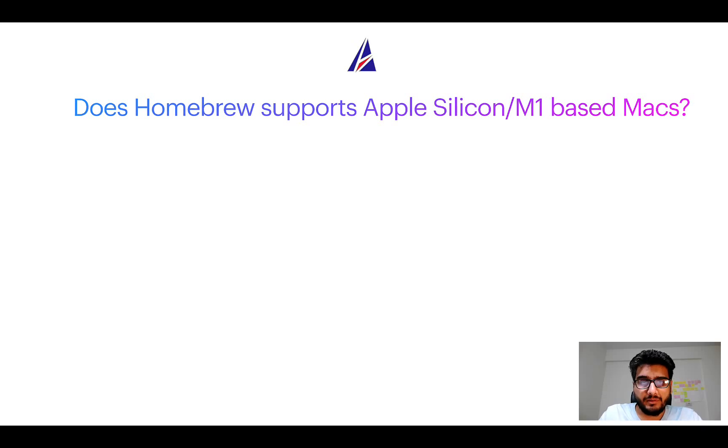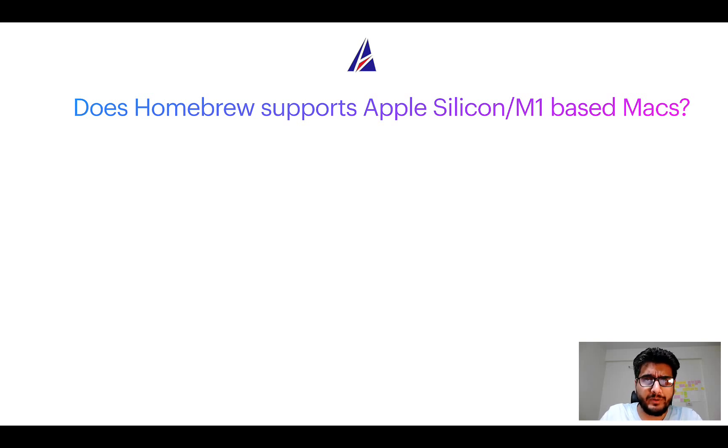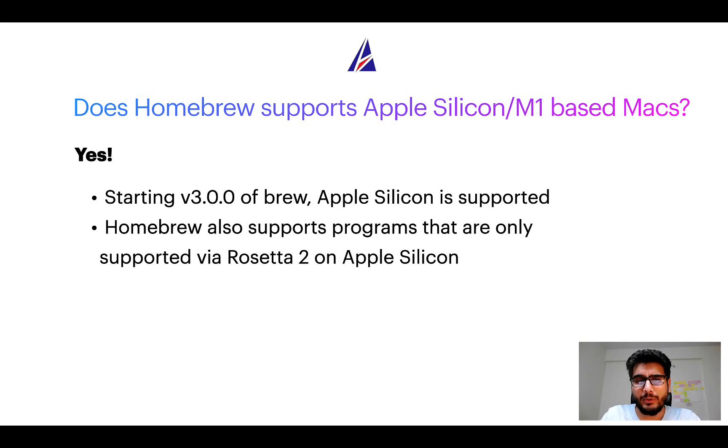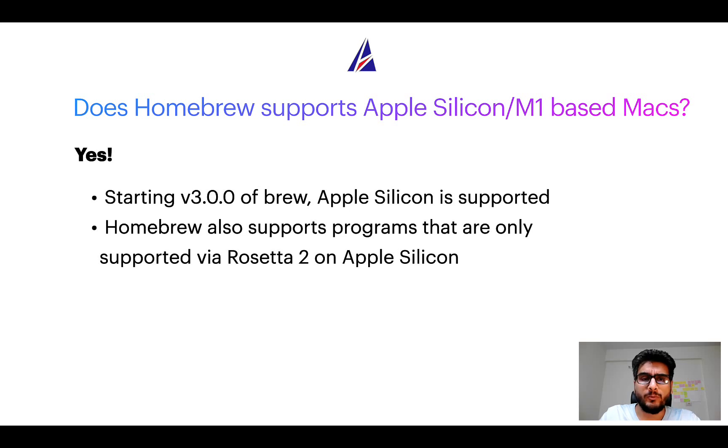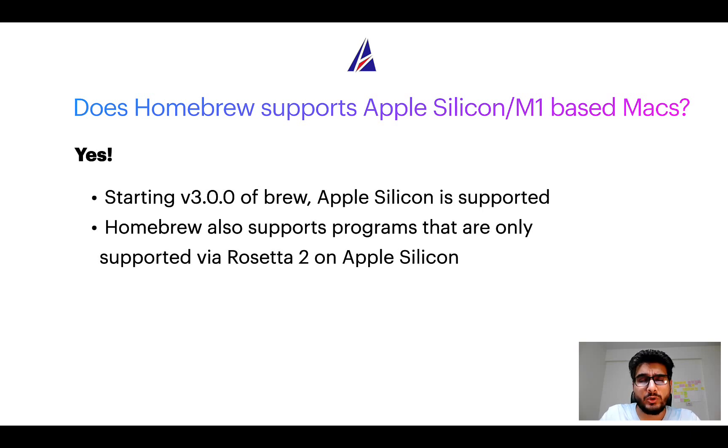Next question: Can you use Homebrew to install programs on Apple Silicon, or more popularly known as M1 MacBooks? Again, yes. Starting version 3.0 of Brew, Apple Silicon is now supported on Homebrew. In fact, Homebrew also supports programs that are at the moment only supported via Rosetta 2 on Apple Silicon.